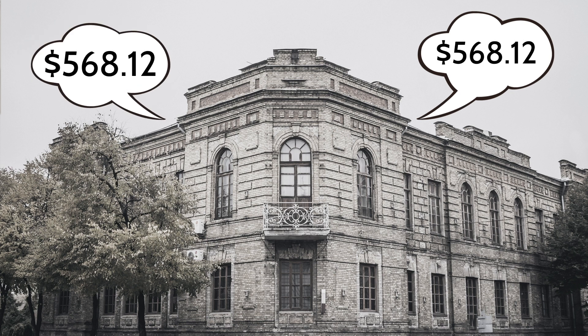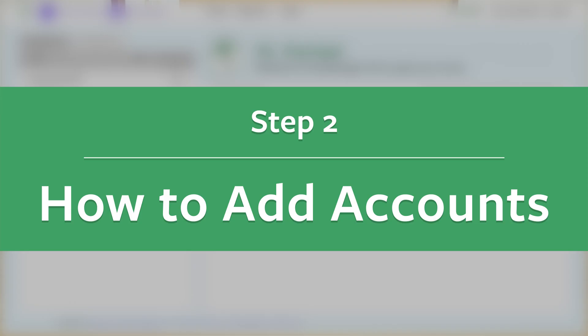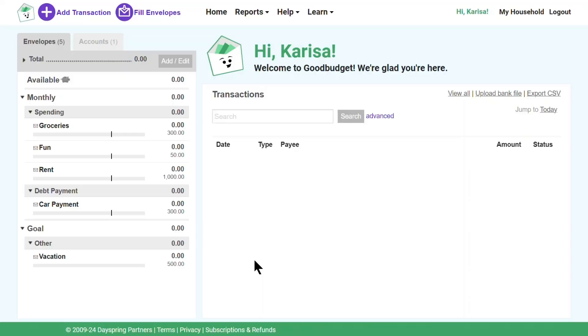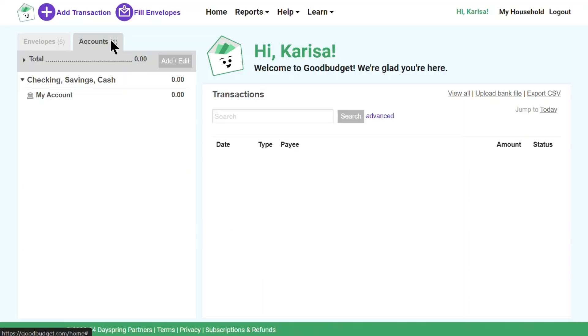I want to see my information in Good Budget, so I'll go ahead and create my account so I can see exactly how much I have to budget with. When I'm logged into the Good Budget website, I'll start by clicking on the Accounts tab and then on the Add Edit button.